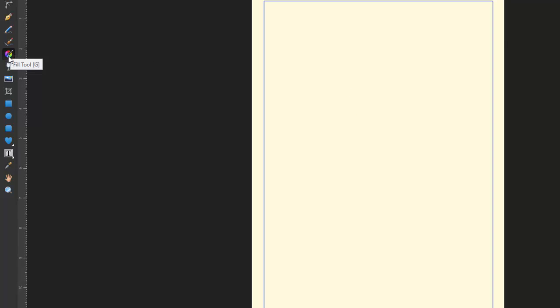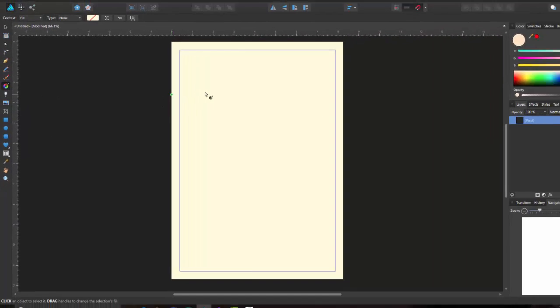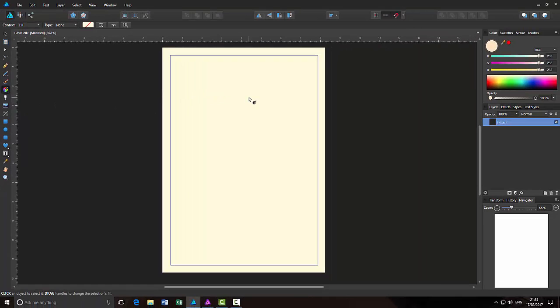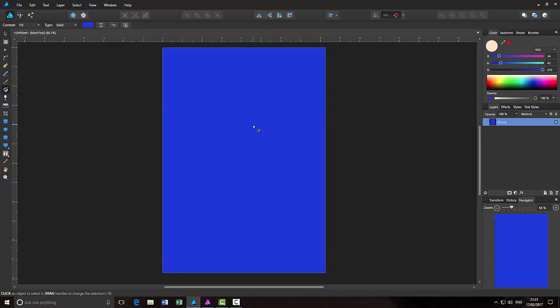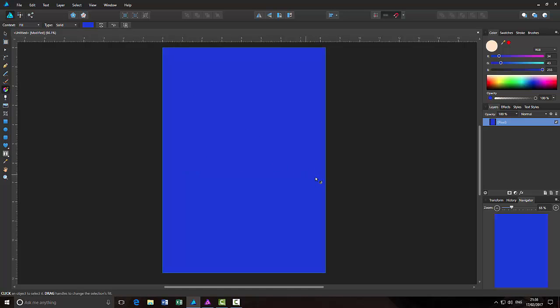In Affinity Designer, it's this weird icon. So I'll pick a colour and just make it that blue, just so I can see the thing I'm going to draw out.